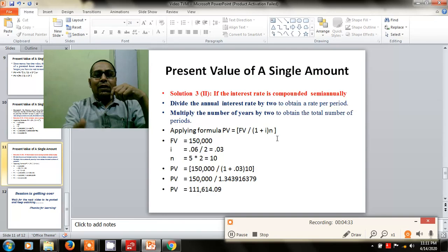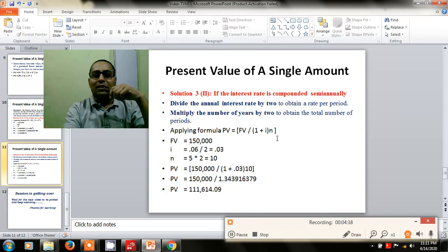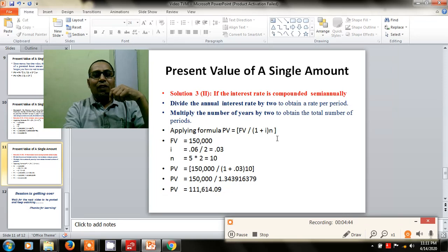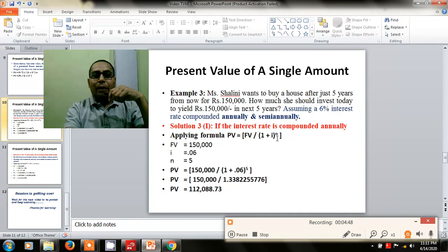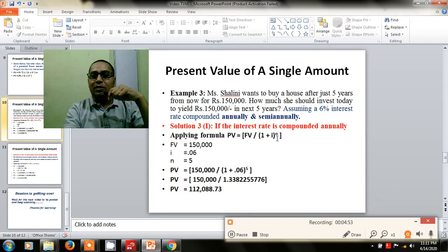For semi-annual calculation, the annual interest rate is to be divided by 2 and the number of years multiplied by 2. The answer will be 1,11,614 rupees — that is the amount she needs to invest in the bank today if she is interested in purchasing a house for 1,50,000 rupees after 5 years.